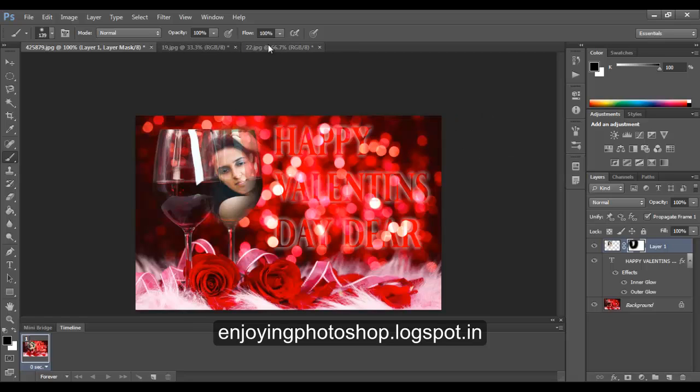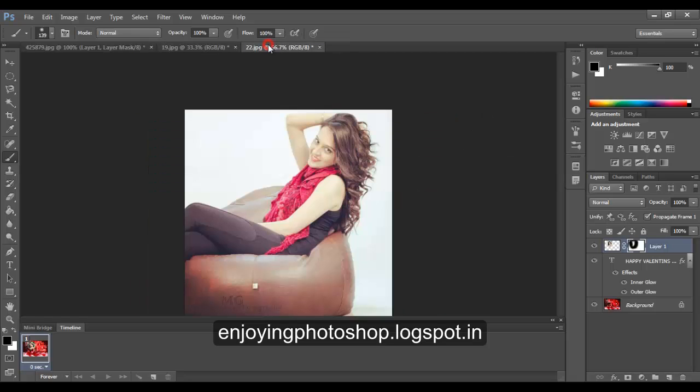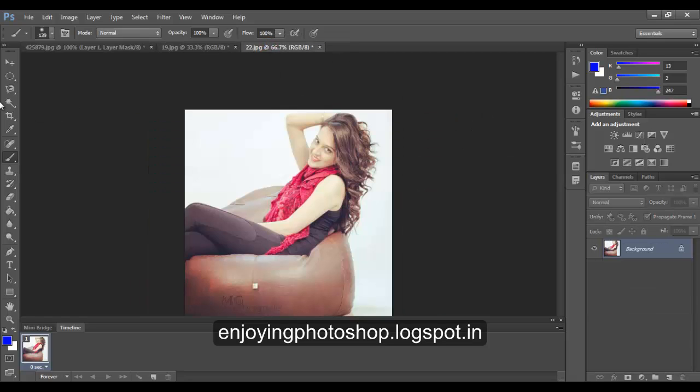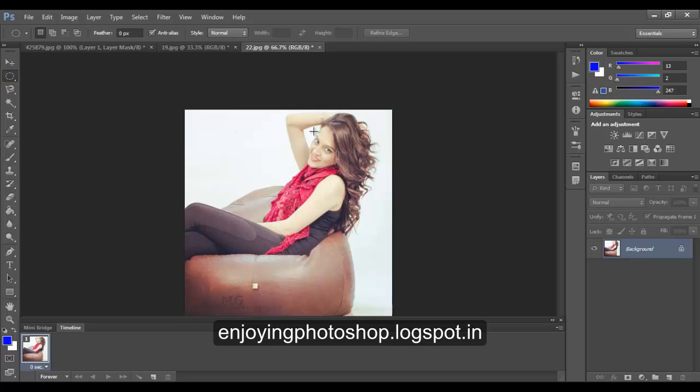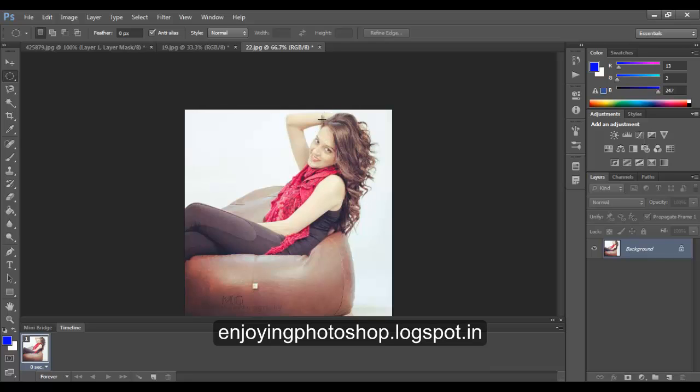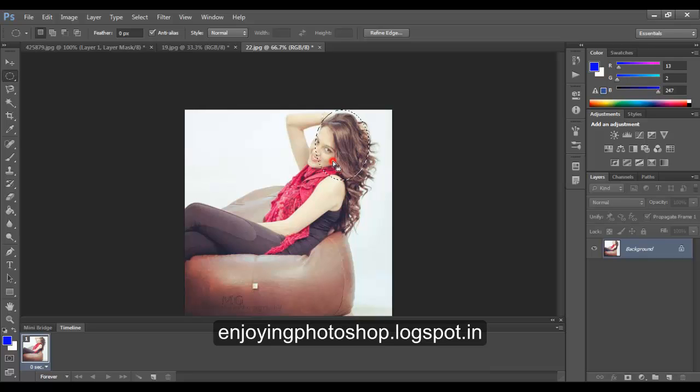Now same thing we need to do with the other image. Again, choose the face. Oops, it's quite large. I need a smaller one. And I just want the face.